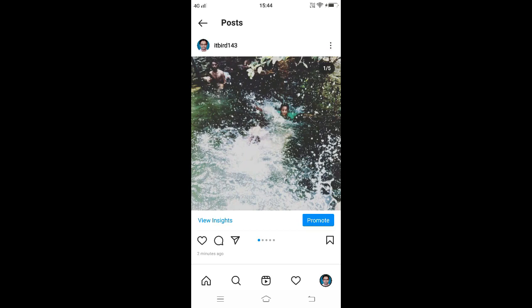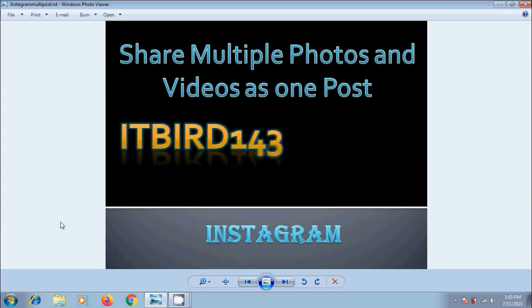On this post, people can like and comment just like a regular post. Likes and comments will appear for the entire post rather than on the individual photos and videos that are part of our post. Like this, we can share a post with multiple photos or videos on Instagram.